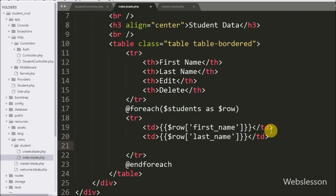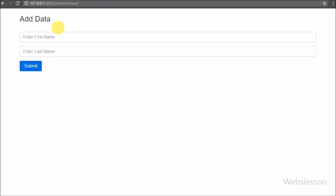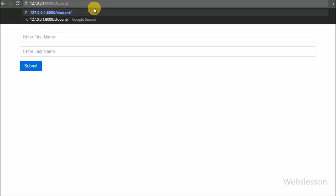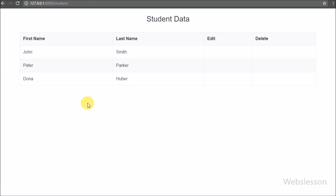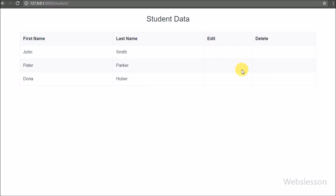We will create the edit and delete buttons in the next part when we discuss updating and deleting MySQL table data in Laravel. Now let's see the output in the browser. Here we have the StudentController loaded with the create method, but we remove that to call the index method and press enter. The index method of StudentController loads in the browser and we can see the student data retrieved from the MySQL student table.